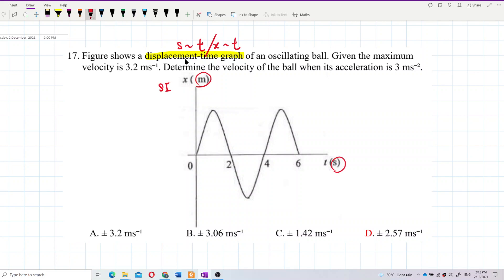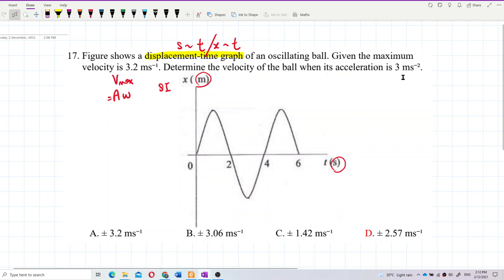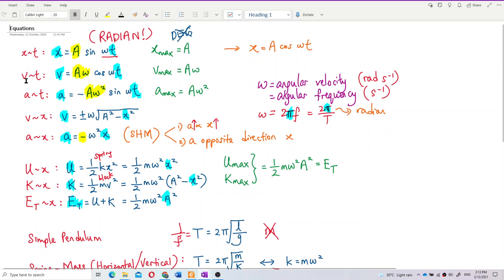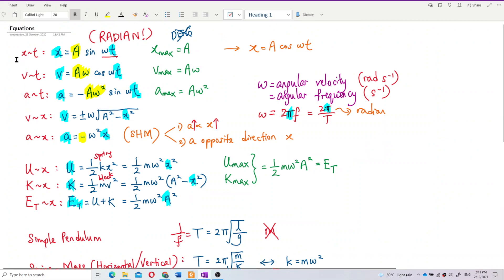We're given the maximum velocity, v_max. We know that v_max equals amplitude times omega (A·ω). From this we can find the amplitude and omega. Now, to find the velocity when acceleration equals 3 m/s², do we have a formula directly relating velocity and acceleration? No — we only have acceleration with displacement, and velocity with displacement. There is no direct velocity-acceleration equation.